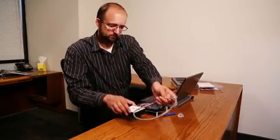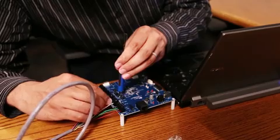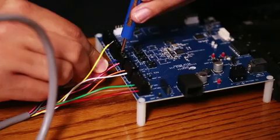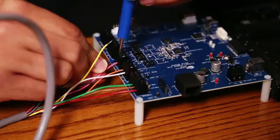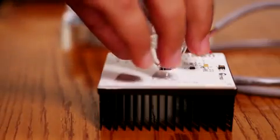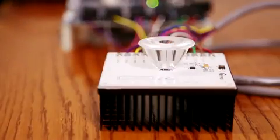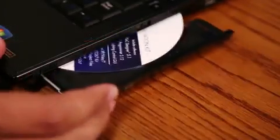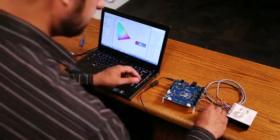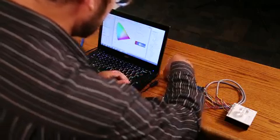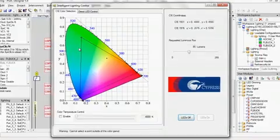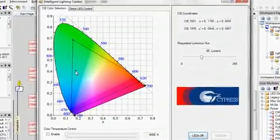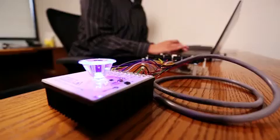To start prototyping an LED lighting system, connect the CY3267 Power PSoC board to the LED daughter card. Mount the optical diffuser on the LED daughter card. Insert the kit CD in the CD drive and install the kit contents. Connect the main board to the PC using the USB cable provided with the kit.